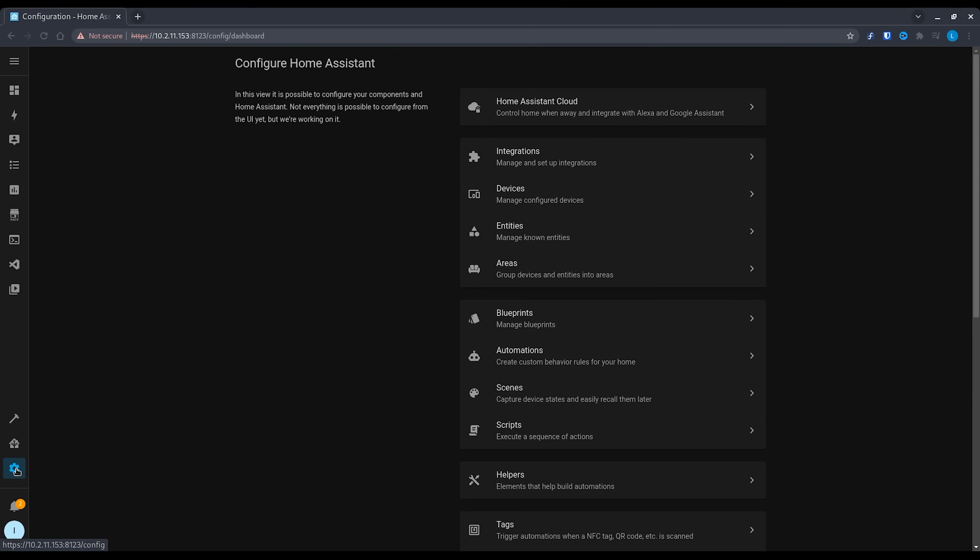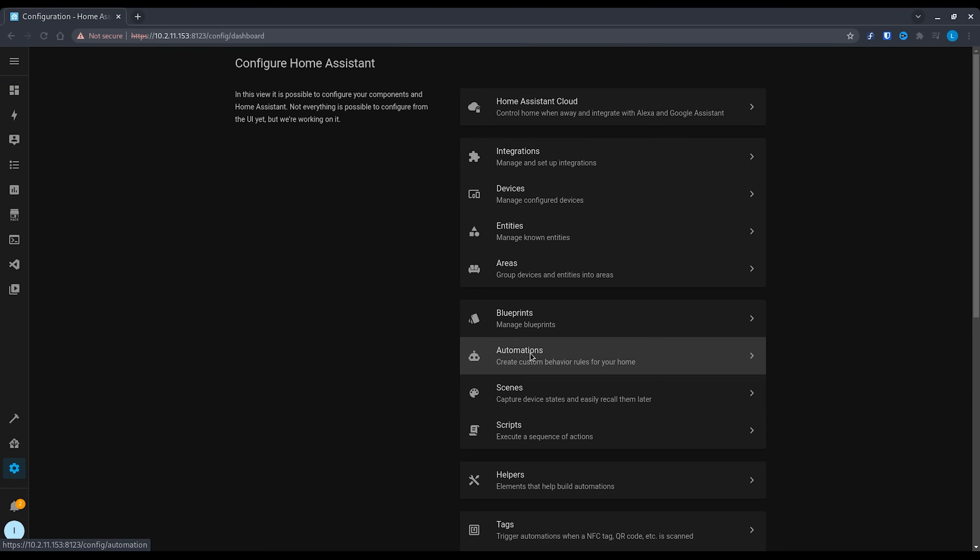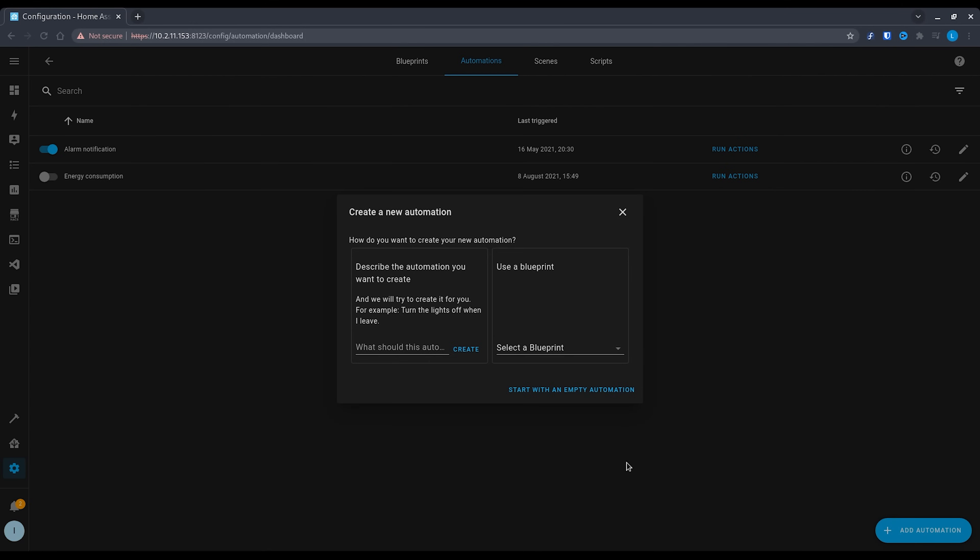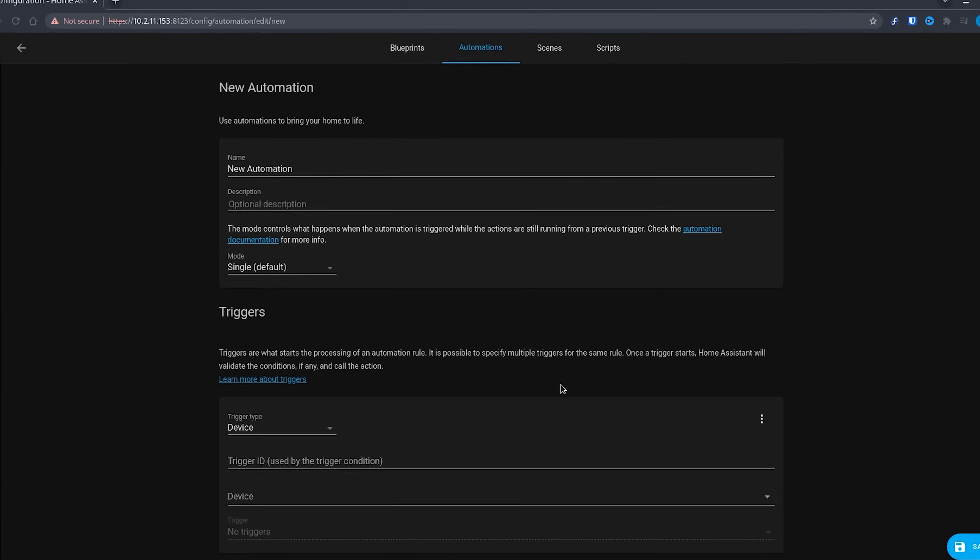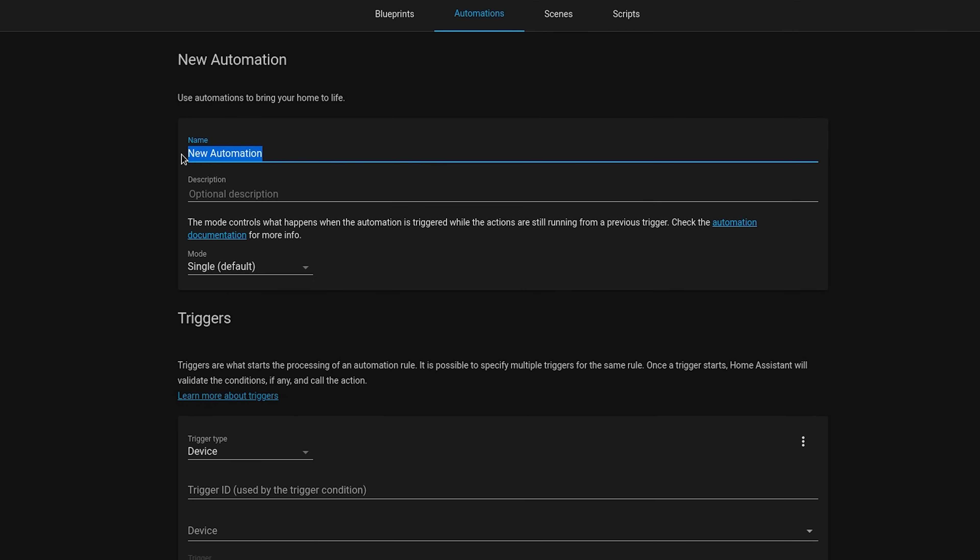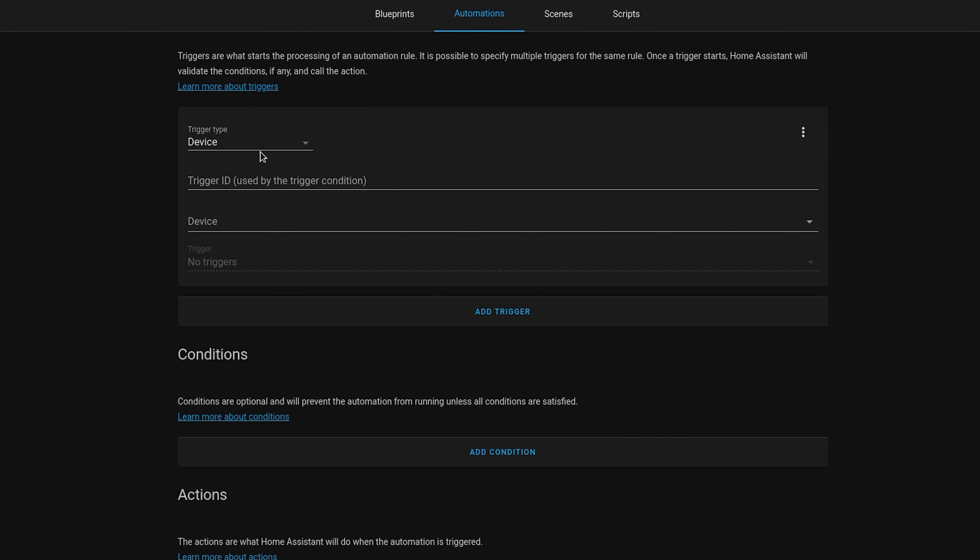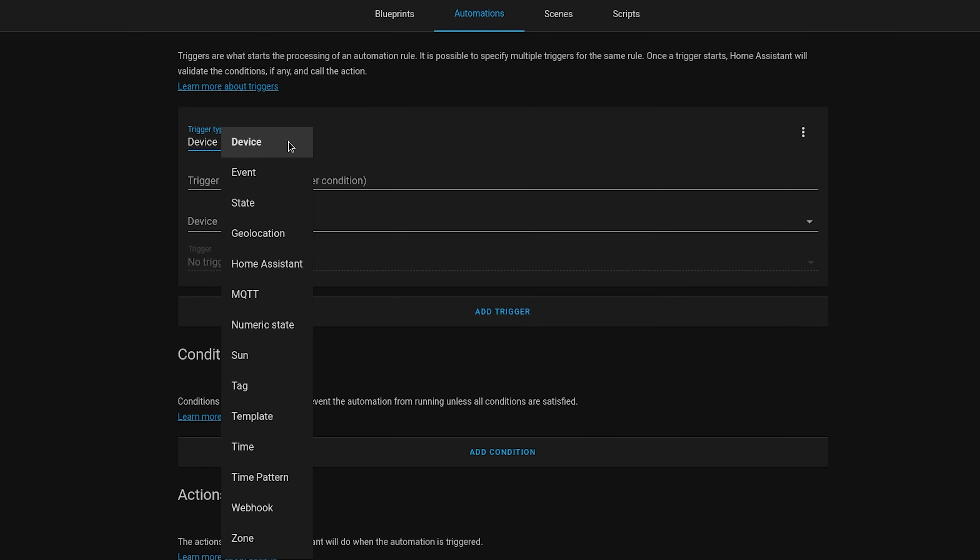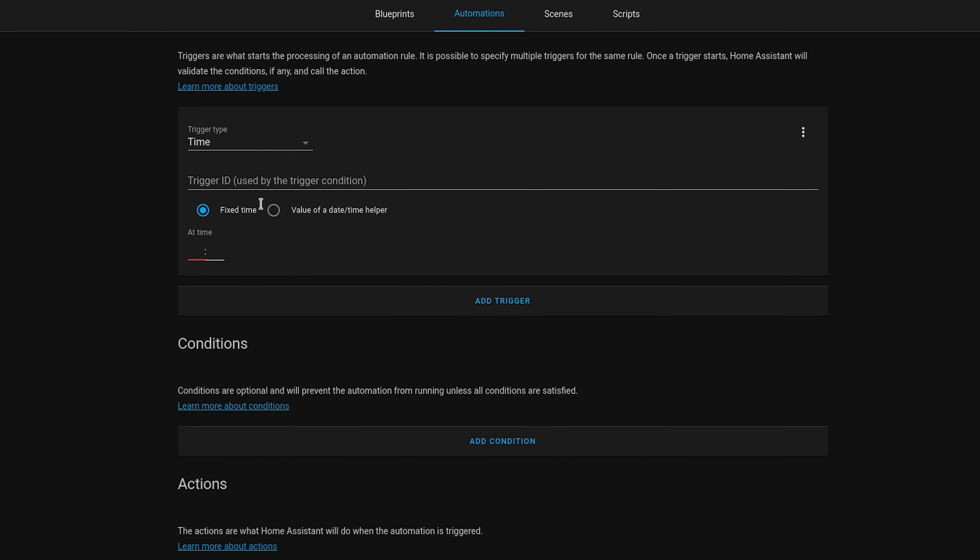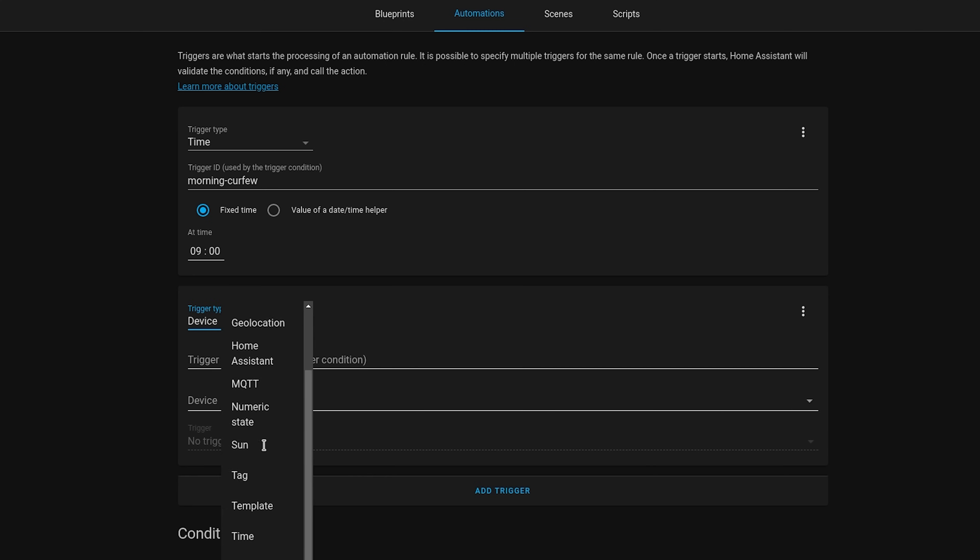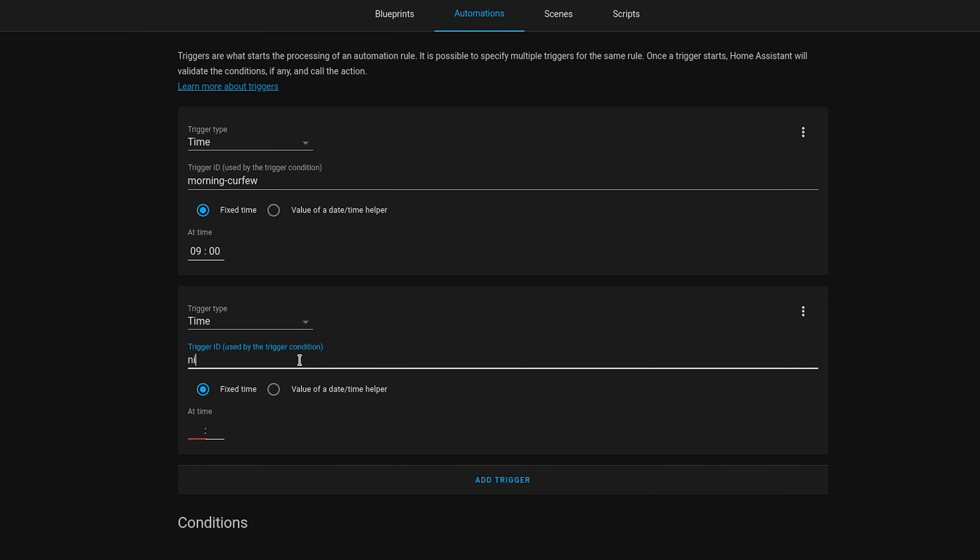Let's put this into practice by creating a simple automation. Head over to configuration and automations and create a new automation. For example, if you wanted to create an automation that turns off network access for a device at 10pm and turns it back on again at 9am, you could do something like this. Create two triggers, one for time at 9am and one for time at 10pm, making sure to set trigger IDs.